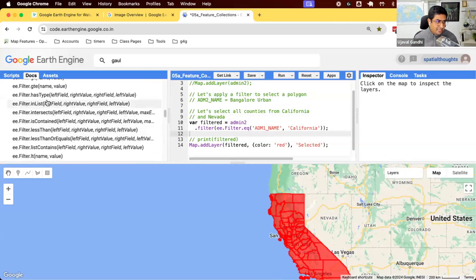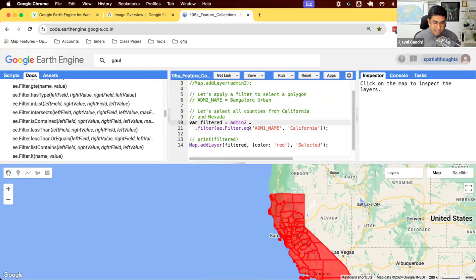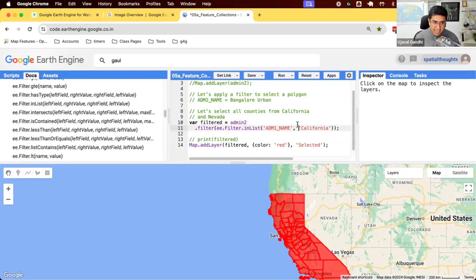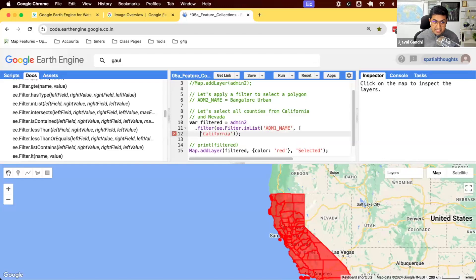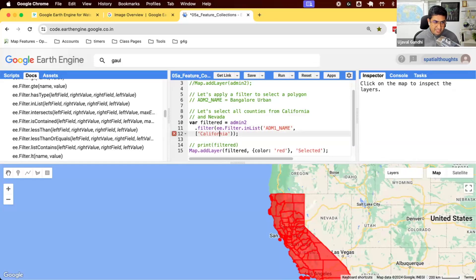So if you see here, filter on metadata contained in a list. The way you use this is we say ee.filter in list admin name and instead of giving a single string, we give a list of strings. So we say give me match everything that is in the list.